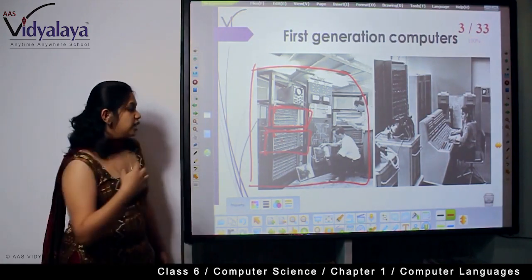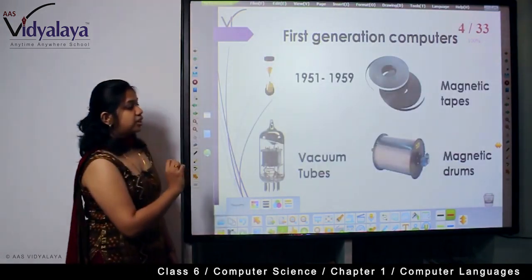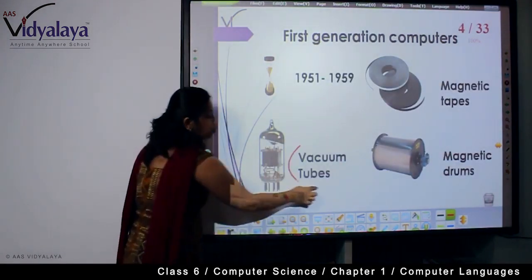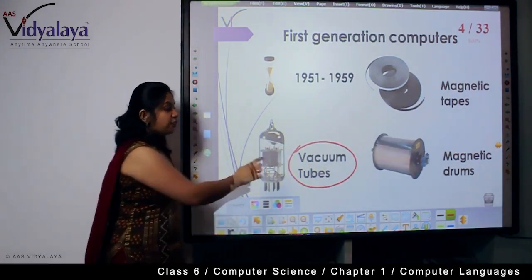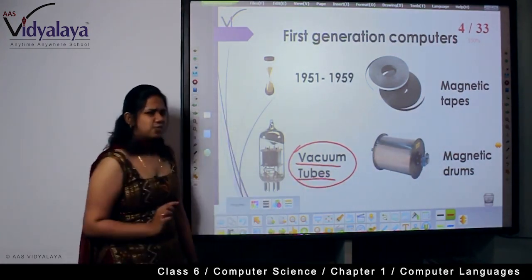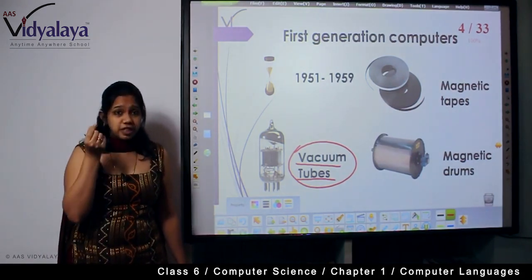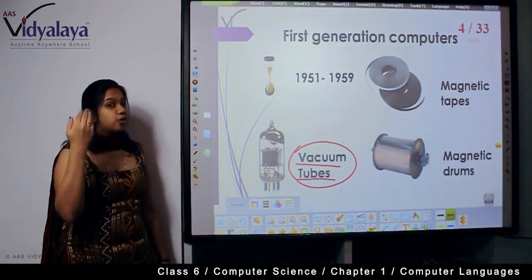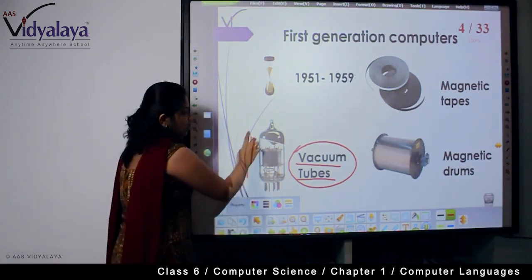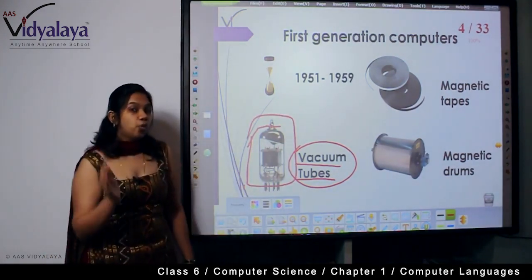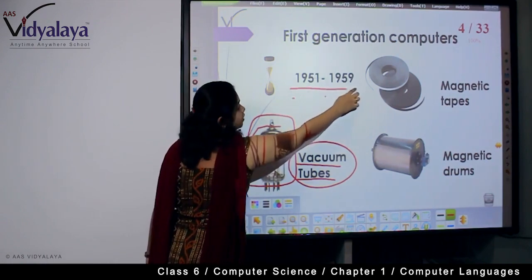How did the first generation computers work, and what were they made of? They had something called vacuum tubes. These vacuum tubes are similar to what you find inside your light bulbs — tiny films that help in communicating the signals given by the human to the inside of the computer. The computers were completely manufactured and made to work by these vacuum tubes.